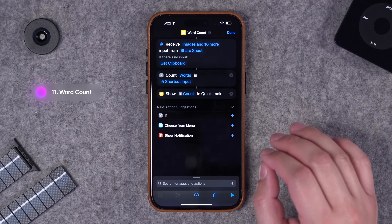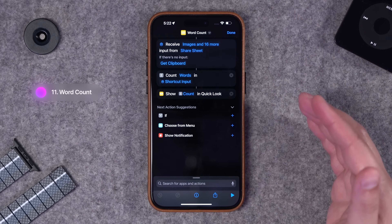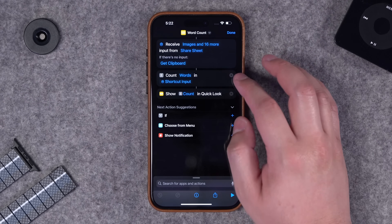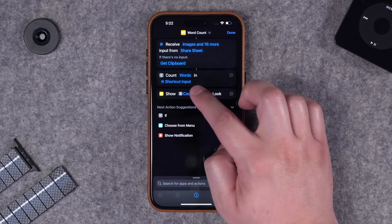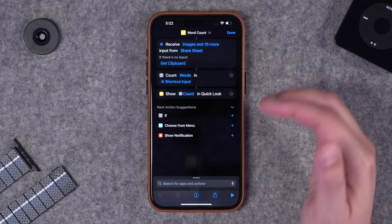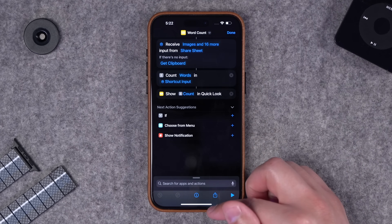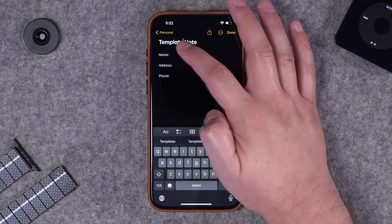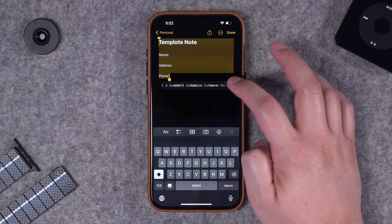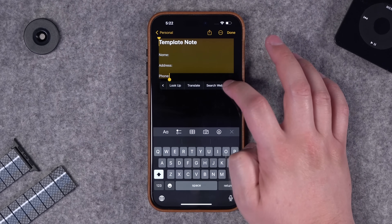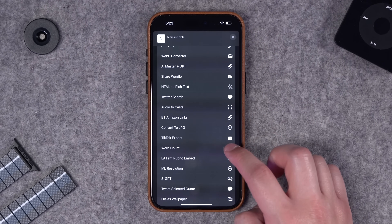This next shortcut - I'll put the link in the video description - gives me the word count from any selected text. It'll get the clipboard if I don't have anything selected, and one of the actions in shortcuts is just to count the words and then show it in quick look. I can go to one of my notes, select all the text, go to the share option, and you'll see word count is one of my options.